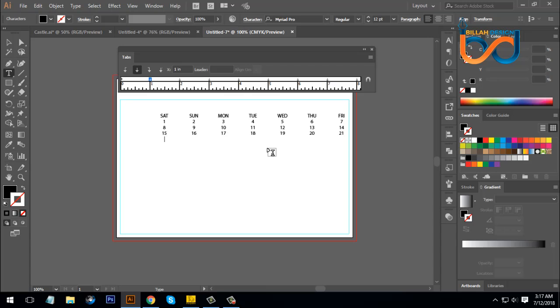Tap press. Enter 22. Then enter. Tap press: 29, 31. Enter 31.